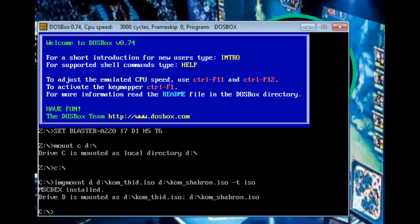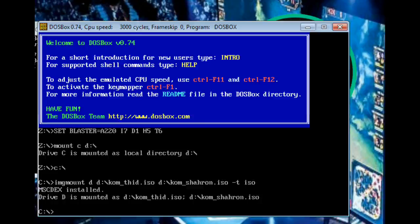If you notice on that last line, it says drive D is mounted as D colon backslash com underscore thid iso, and then it has a semicolon, and then D whatever. You could actually separate them that way. So if you wanted to do three disks, you would just separate each one that you're individually setting up as a semicolon, and then at the very end put minus T iso. You don't have to do it that way. Obviously, I did it without the semicolon, so you can do it without them.